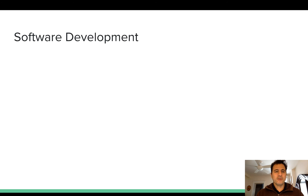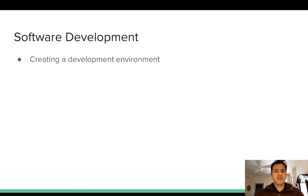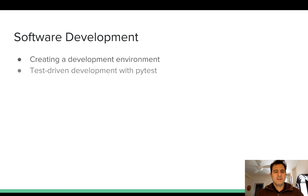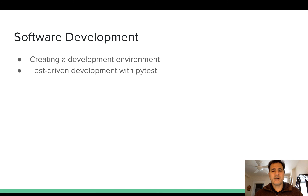A little bit about what you'll learn regarding software development: we will be creating a specific environment just for this project, which will help isolate our work and ensure its quality. A very large part of the project is going to be based on test-driven development, which ensures quality by making sure our DataFrame is able to pass all the tests. We're going to be using the excellent PyTest library to help with unit testing.